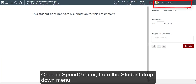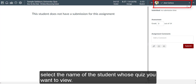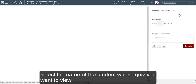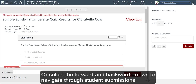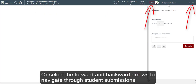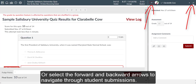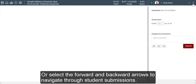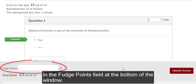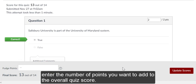Once in SpeedGrader, from the student drop-down menu select the name of the student whose quiz you want to view, or select the forward and backward arrows to navigate through student submissions. In the Fudge Points field at the bottom of the window, enter the number of points you want to add to the overall quiz score.